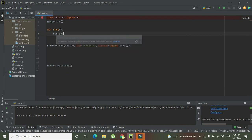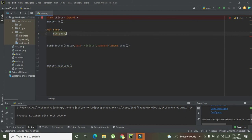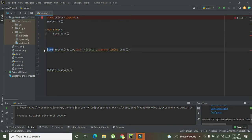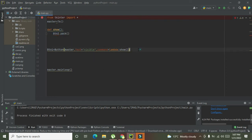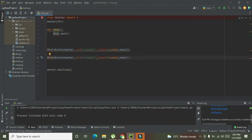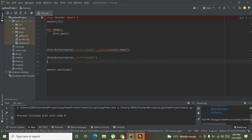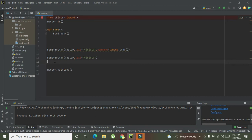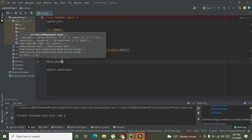Inside the show function we write 'btn2.pack()' because button 1 is used for controlling, so button 2 is the one we want to show or hide. We create button 2 here with 'text=visible' and no command necessary. Then we write 'btn1.pack()' and 'btn2.pack()' — the pack function will actually display our buttons on the GUI.